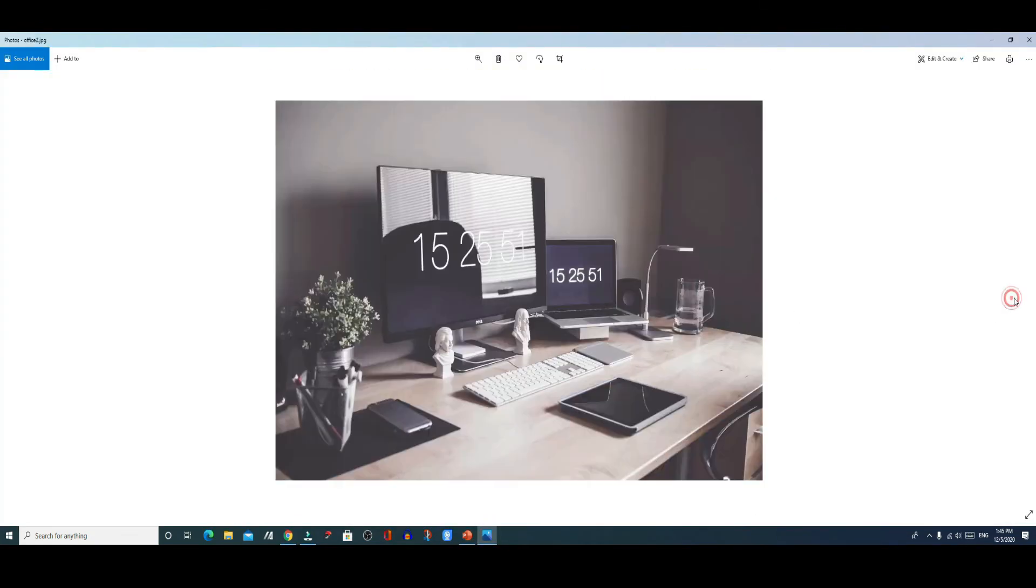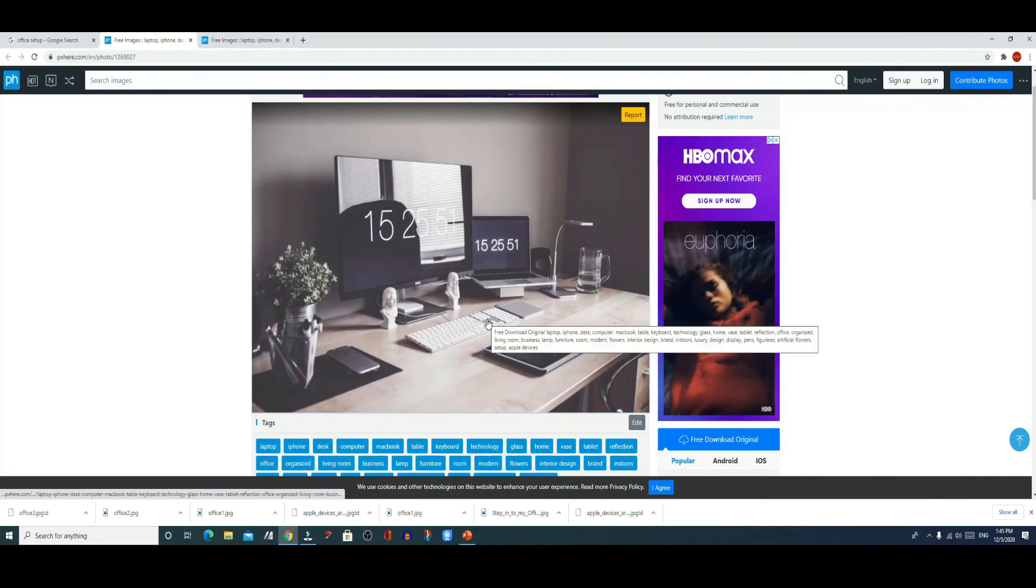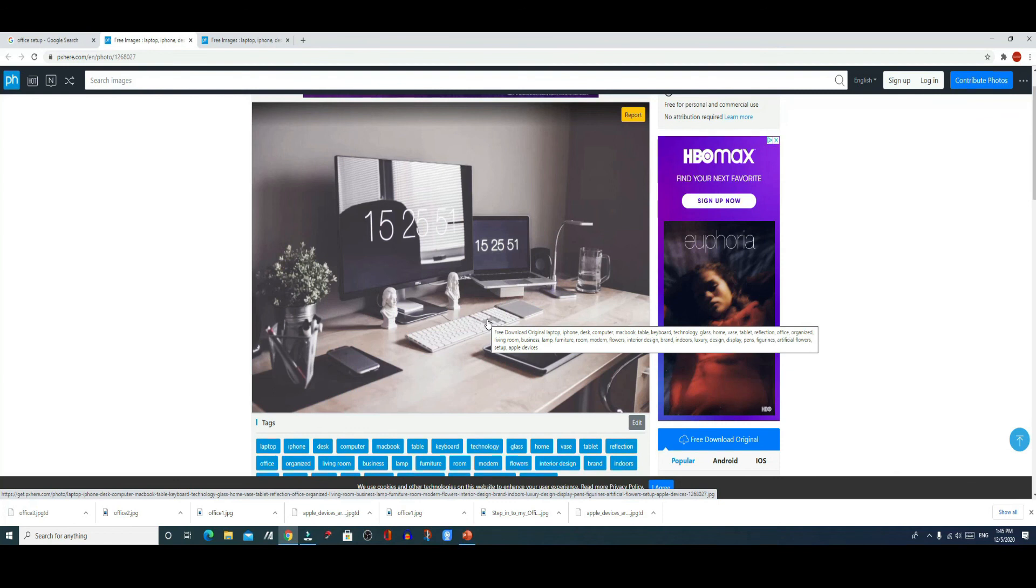However, the other two they're perfectly fine and you can open them and view them and use them. So anyway, this is a short tutorial just to show you how you can download pictures from the internet.